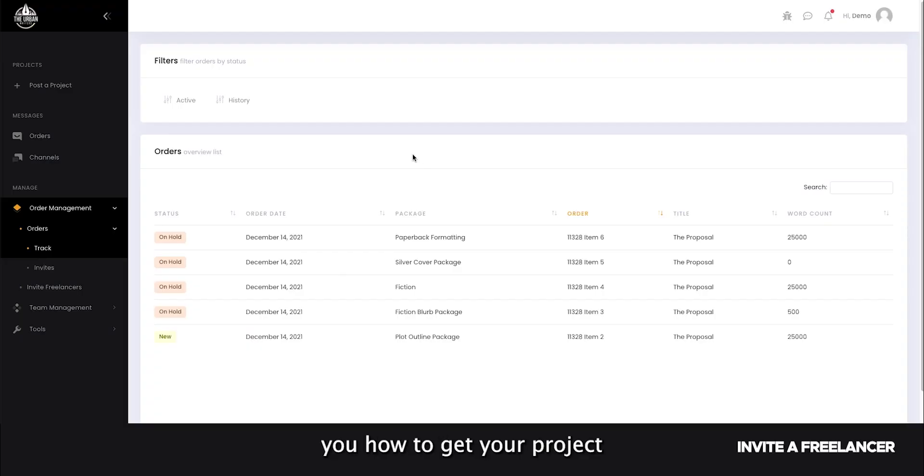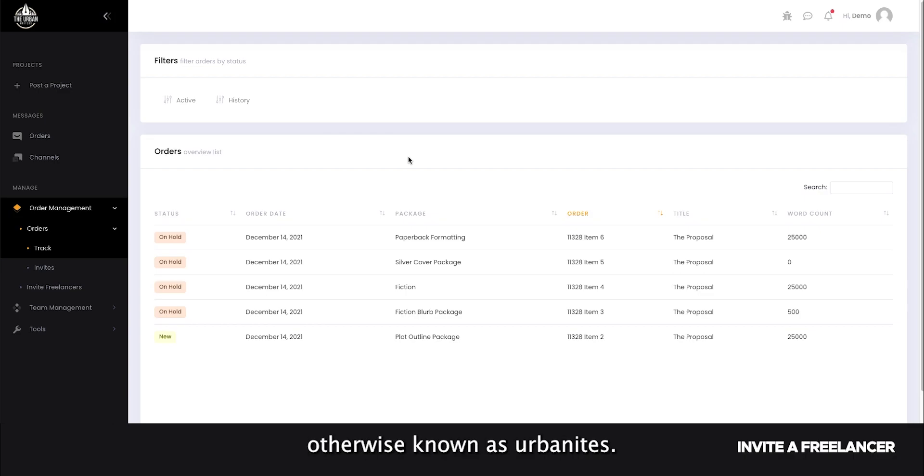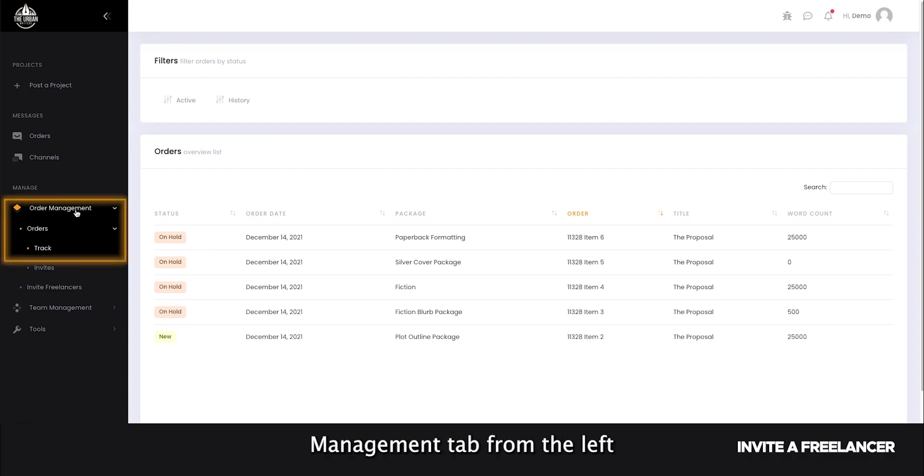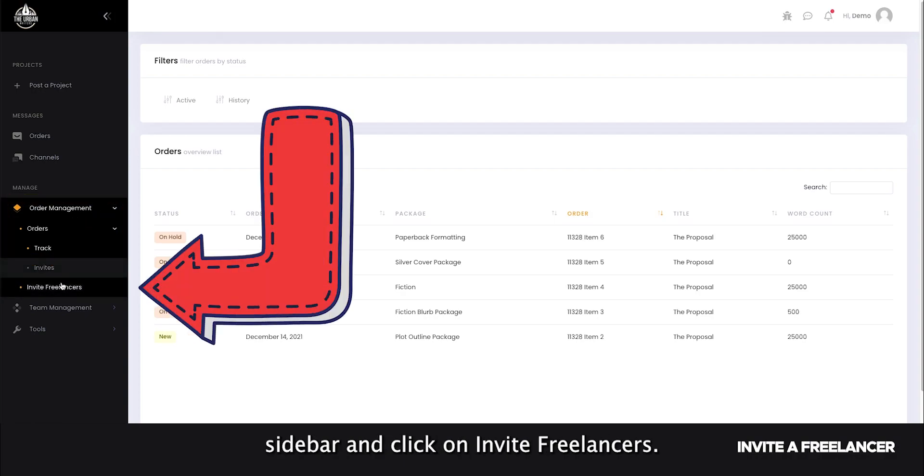Now let's show you how to get your project assigned to our freelancers, otherwise known as urbanites. Navigate to the order management tab from the left sidebar and click on invite freelancers.